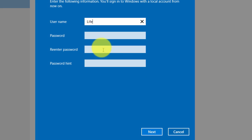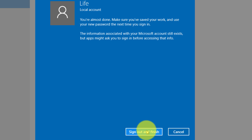As you can see that my PC name life is being shown. Enter password and password hint. Click next.